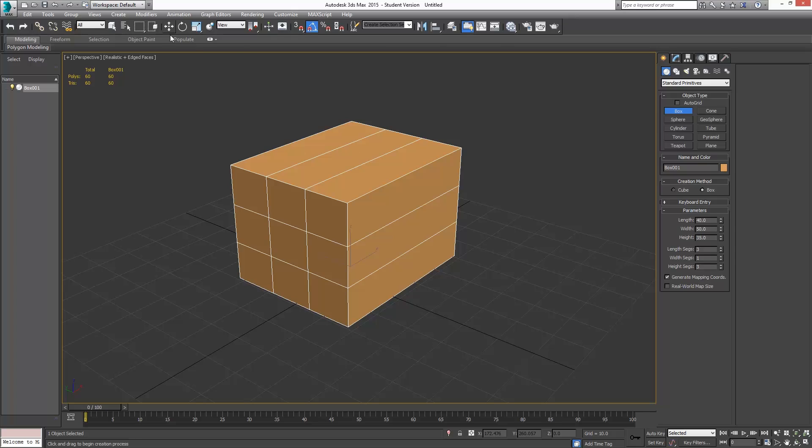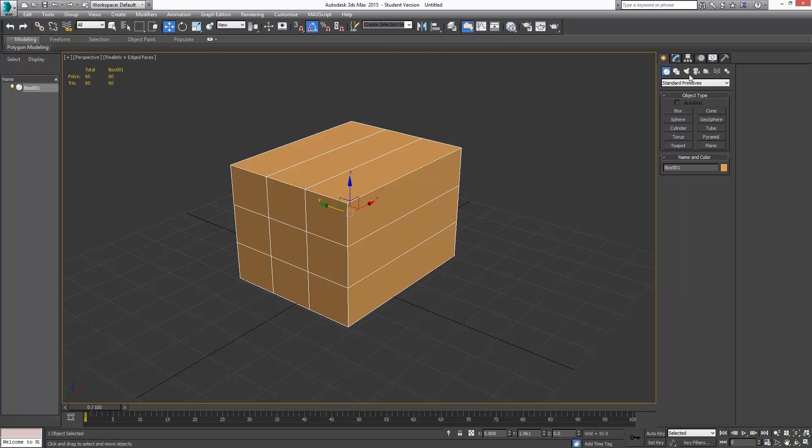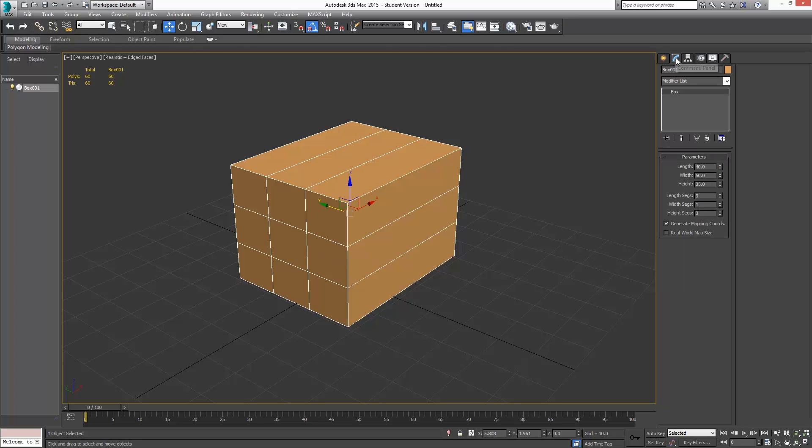Once we have that, and we have those settings, and just in case you didn't see those under modify, we can see those again. Length segments is 3, width is 1, height is 3. And again, that's just to give us the topology we need for creating the boards.